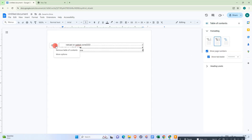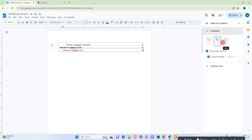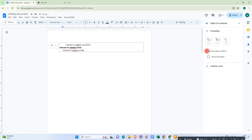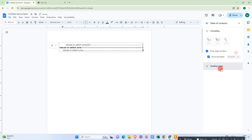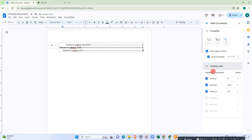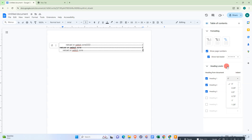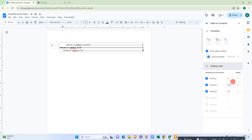In the settings, if you click the three-dot option, you get more options. Under Formatting, you can change the format, hide or show page numbers, show the table leader, and change the tab leader style.